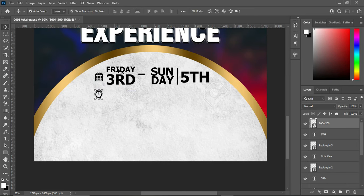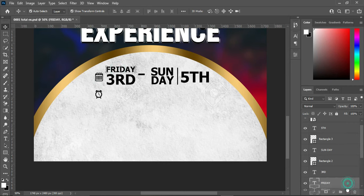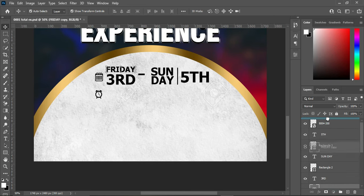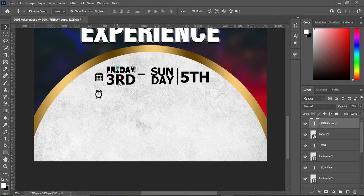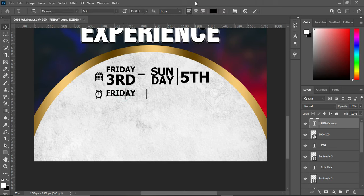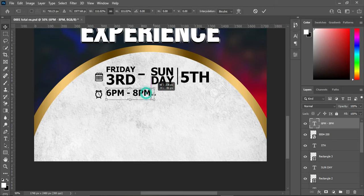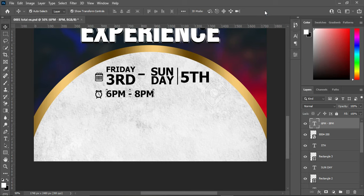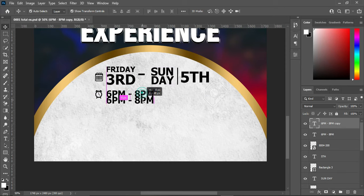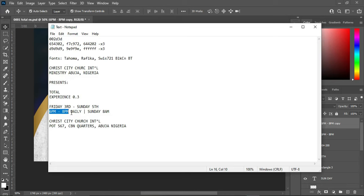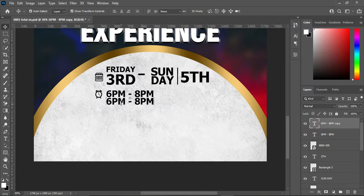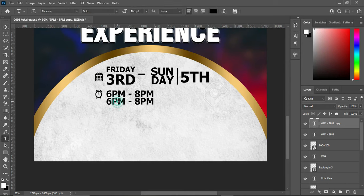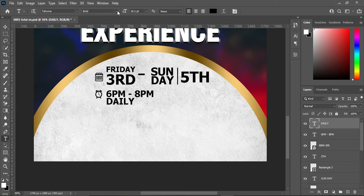I'm going to duplicate this layer and drag it here, then take it up. Bring it down, select your text tool, align it, Ctrl+V to paste. Increase the size, then duplicate it with Ctrl+J and bring this one down. Now copy this, select the text tool, and Ctrl+V to paste.